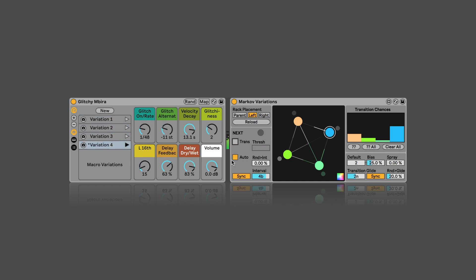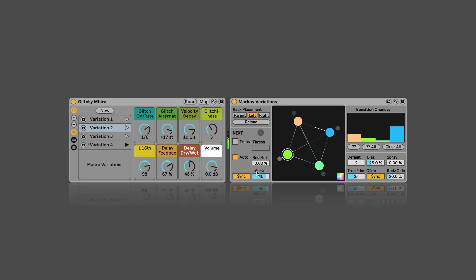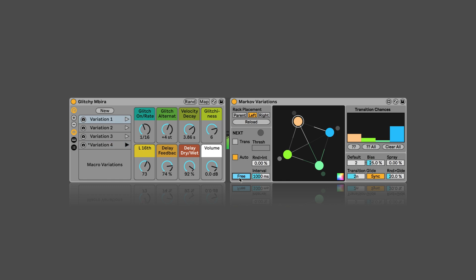And then another alternative that we have is that we can set it to Auto, which means it would change in a specific interval, which right now is set to four bars. So, either synced in Node measures or free in milliseconds. And here we can also add a little bit of randomness to it when a change should occur in percentage.